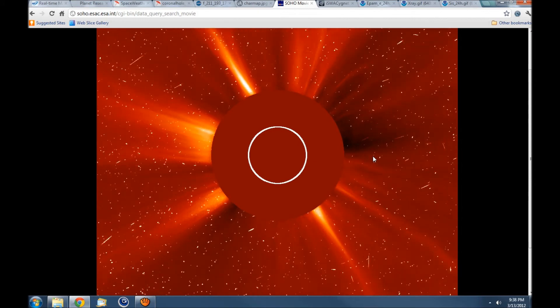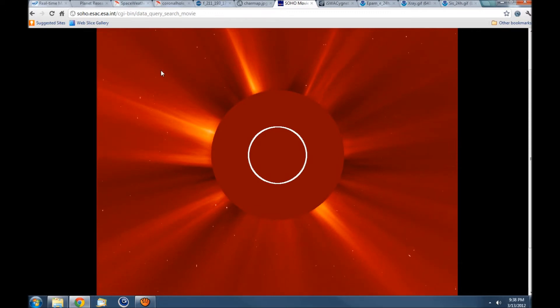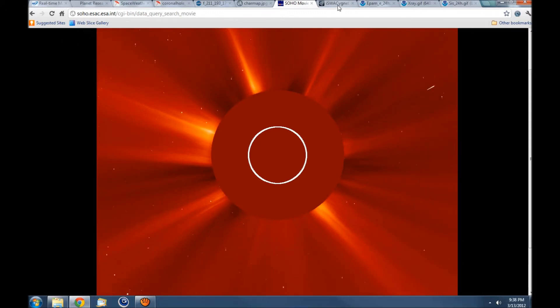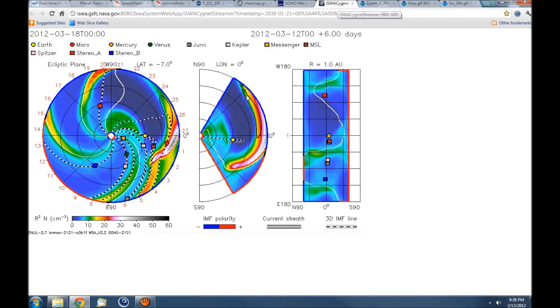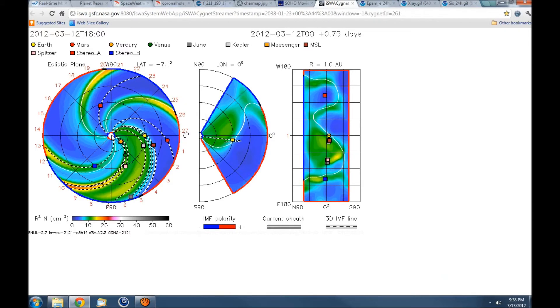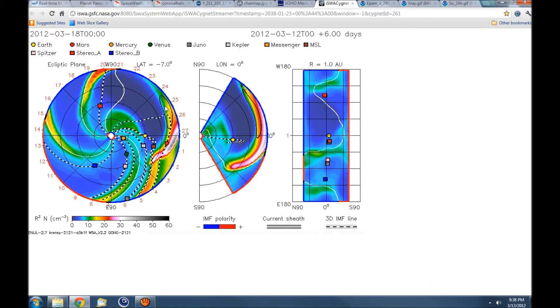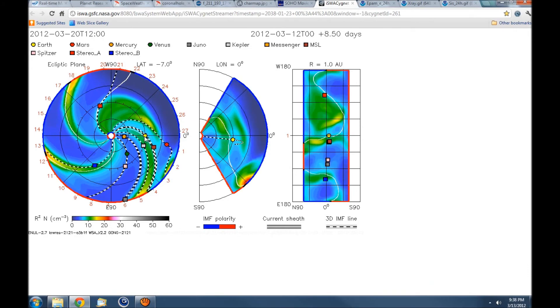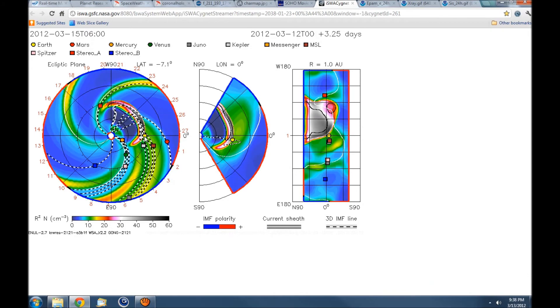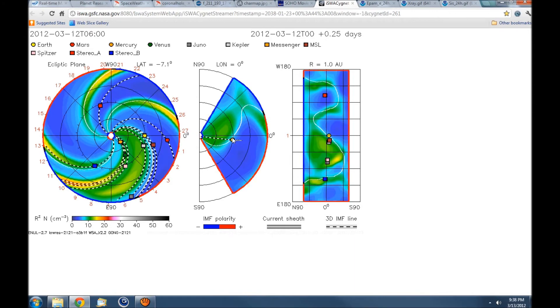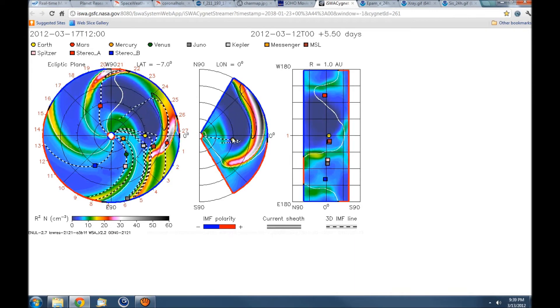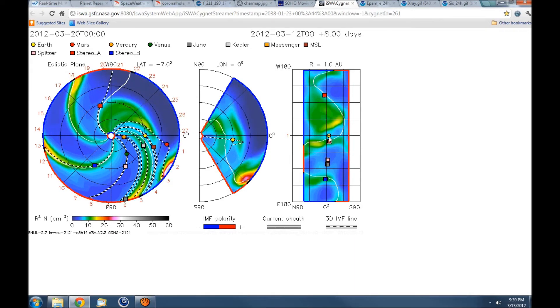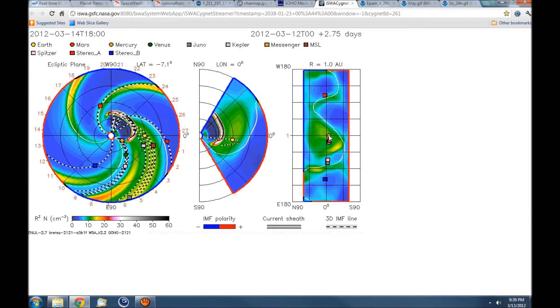Now that is earth-directed, even though 1429 is about to go over the western limb. Let's take a look at the Cignet. There's your blast right there to arrive on the 15th. Here's earth, as you can see it's going to be a little bit more than a graze. This will impact earth.